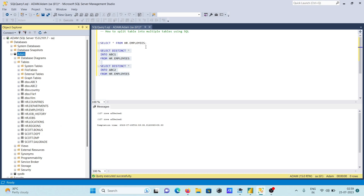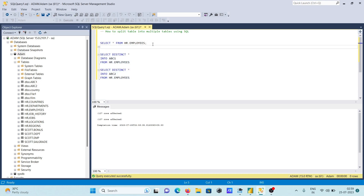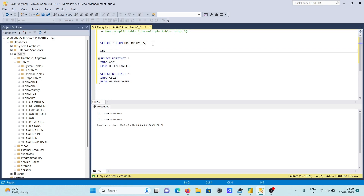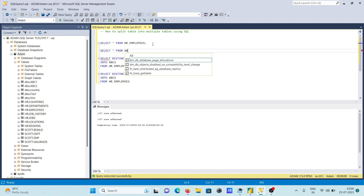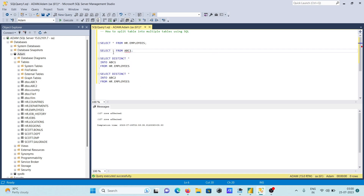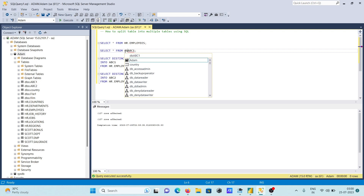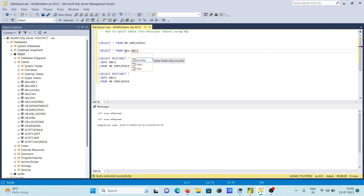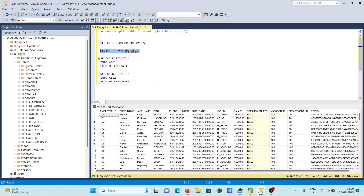To see the records inside, let's write SELECT * FROM abc1. Now you can see all records are displaying — the same records from employees are now displaying inside abc1.